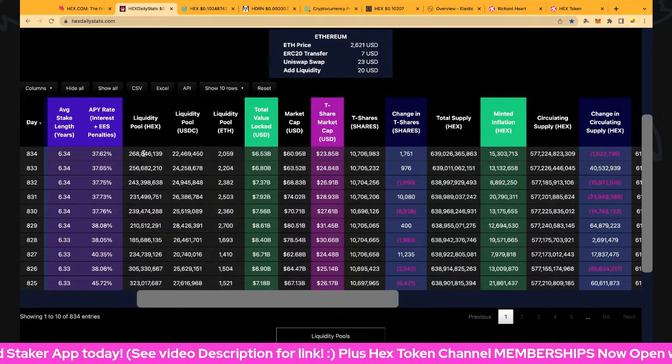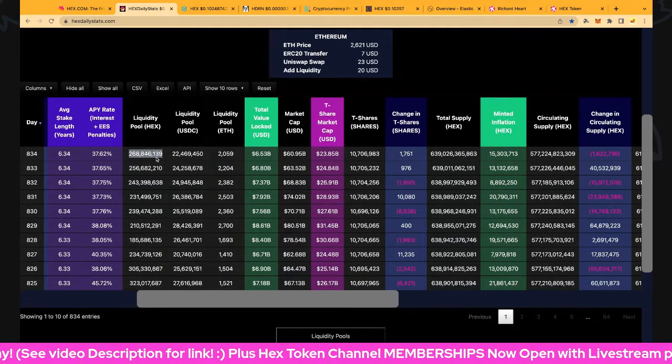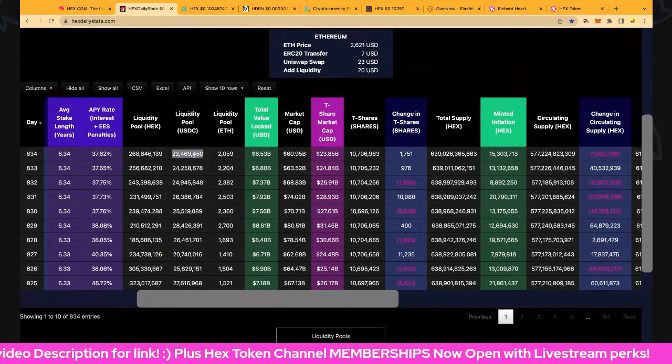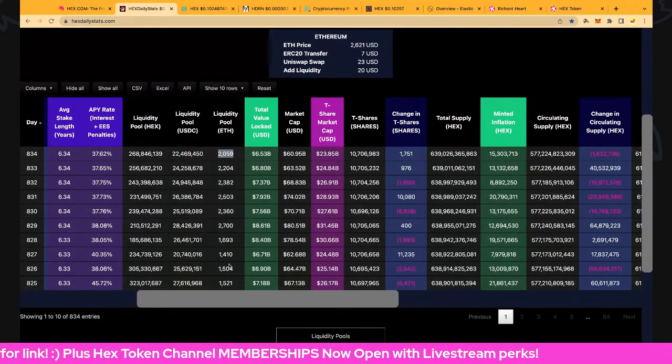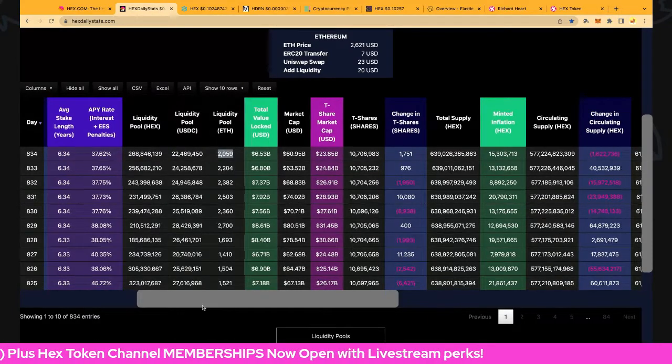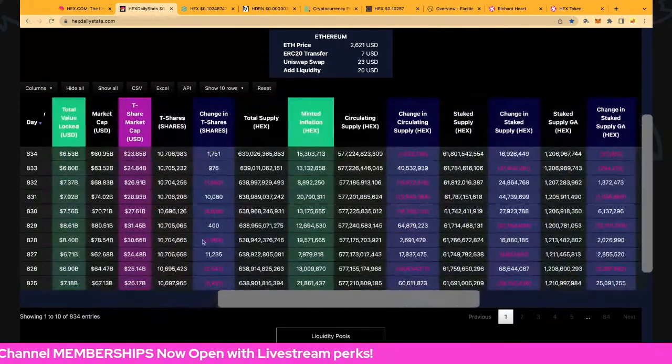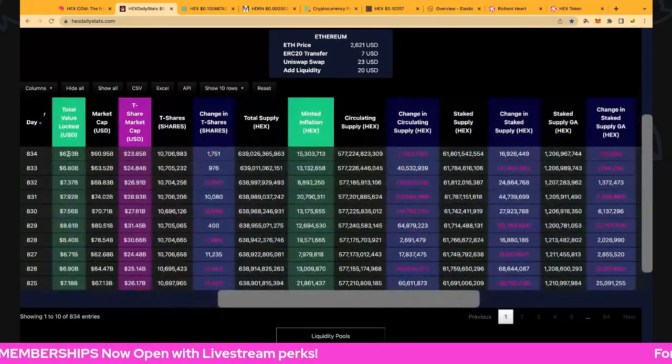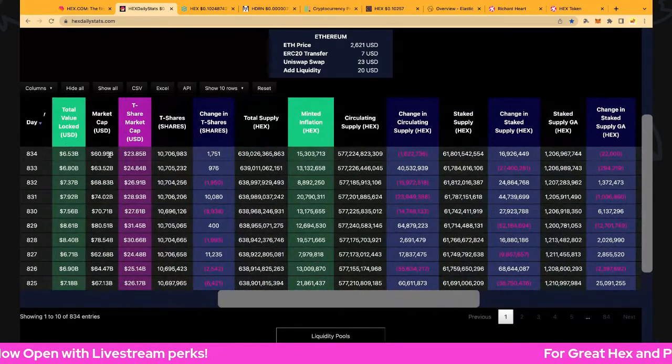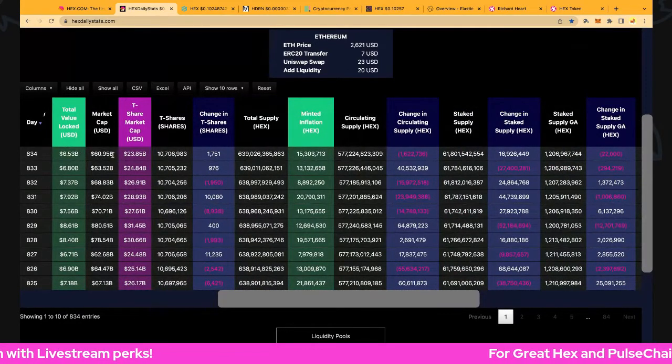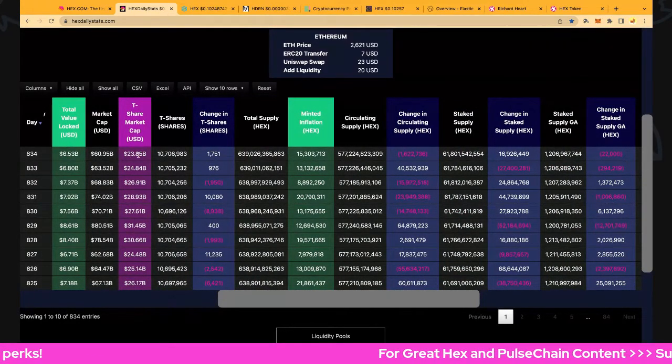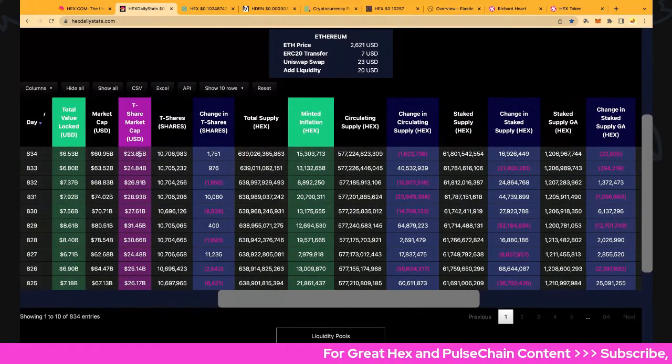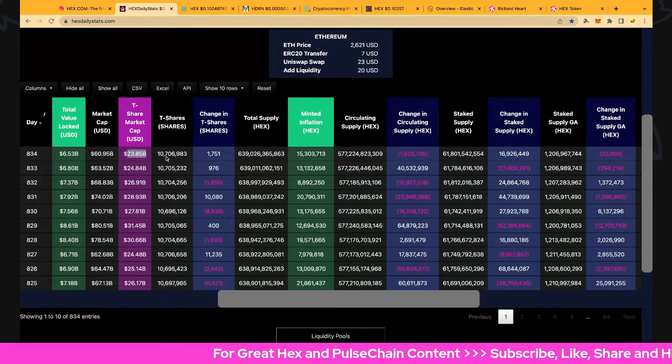We've got 168.8 million HEX in the pool, 22.5 million US dollars in 2059 Ethereum. Valuation is 6.53 billion locked, 60.695 billion market cap including origin account, T-share market cap is 23.85 billion including origin accounts.